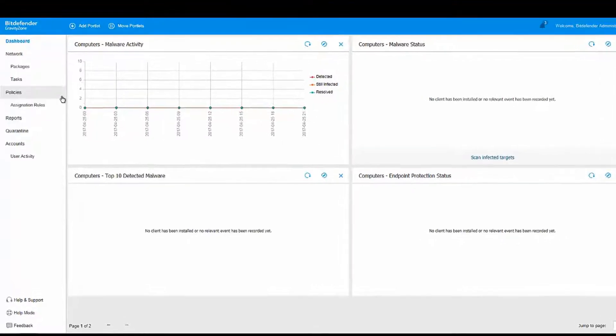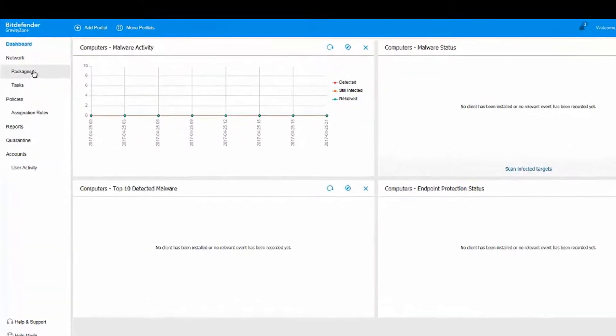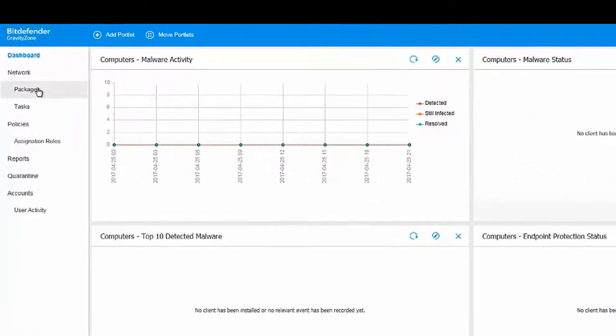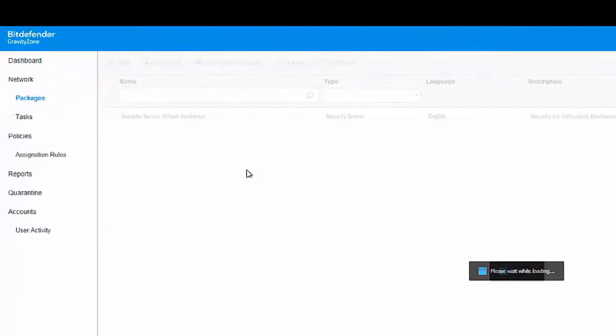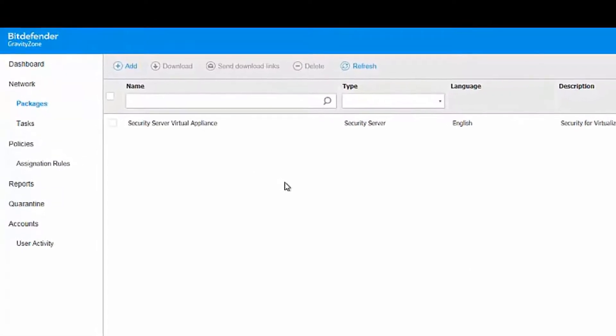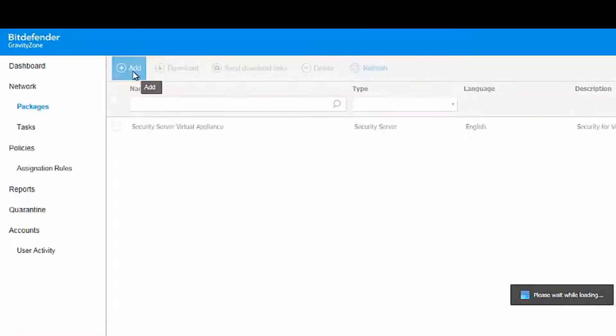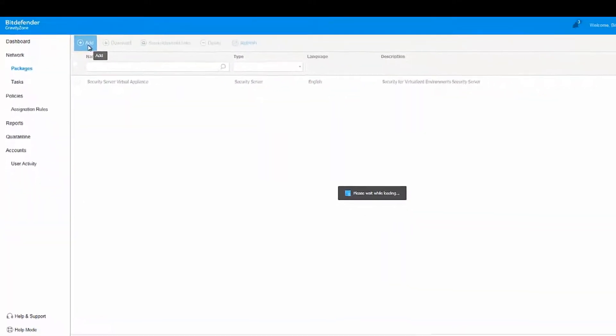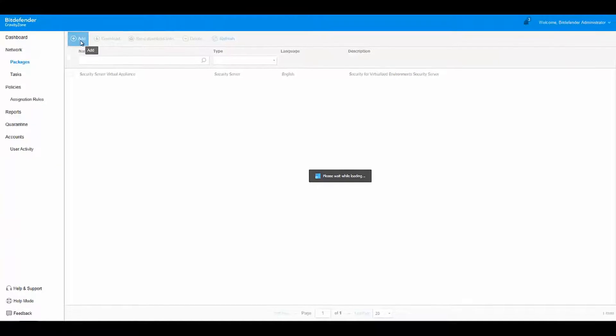On the left side, you'll see the option Packages. Click on it and a new window will open, where you'll have the option to add a new package. Click the Add button in the upper left corner.